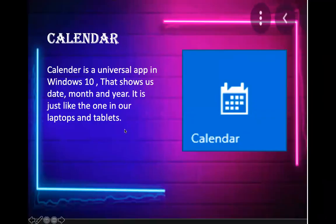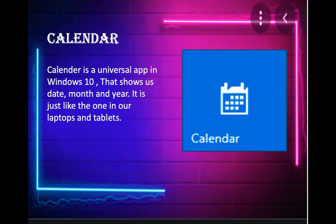Calendar. Calendar is a universal app in Windows 10 that shows us the date, month, and year. It is like the one in our laptops and tablets. On the right, we have the logo.